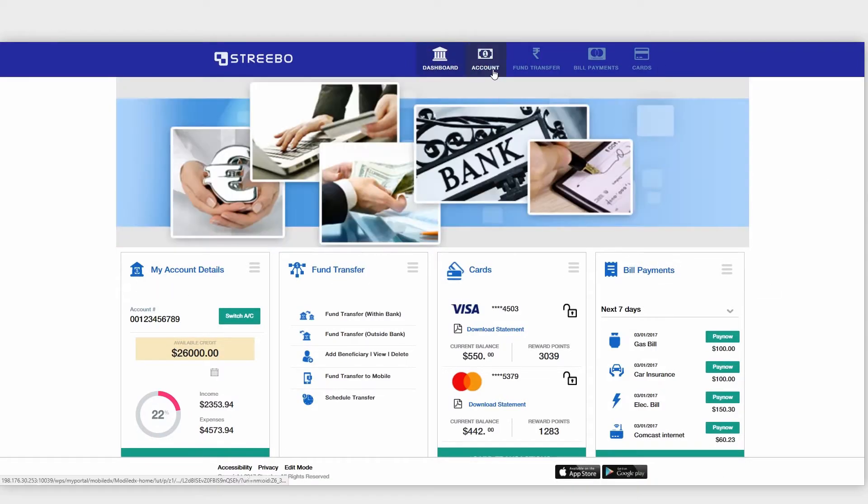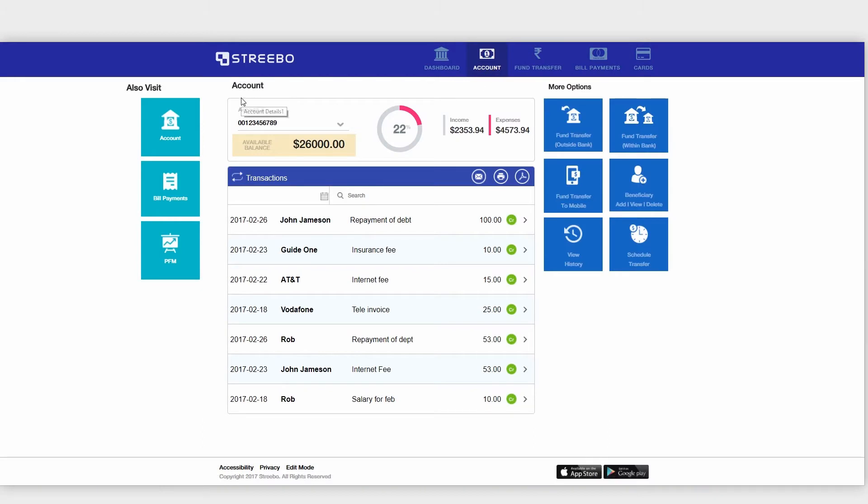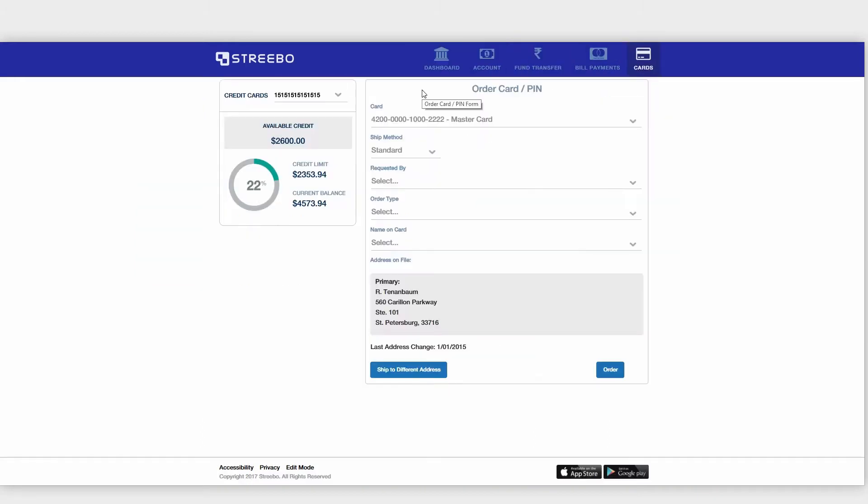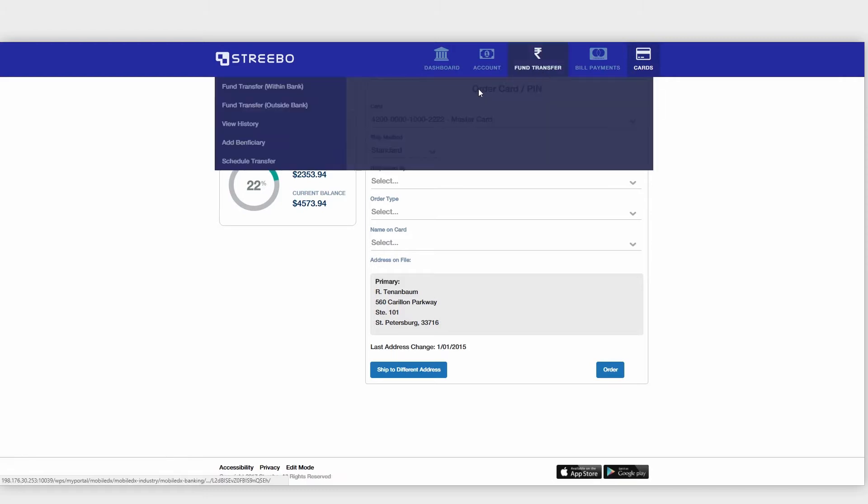It features a tailor-made dashboard and other transactional widgets, such as account management, fund transfers, and bill payments.